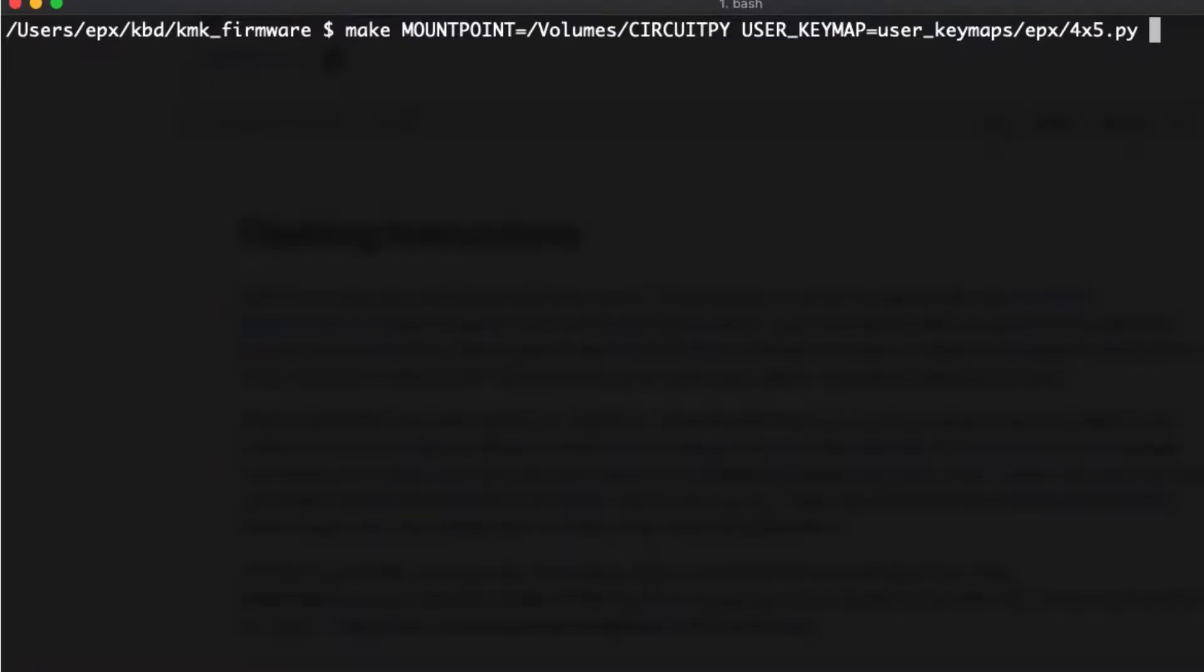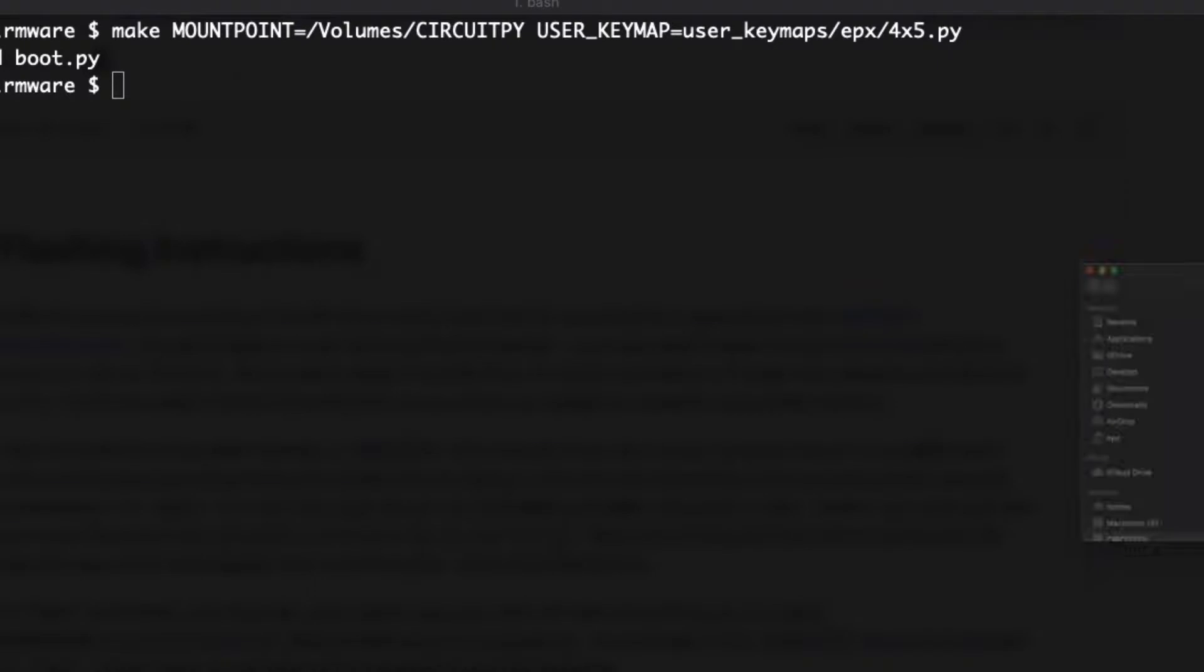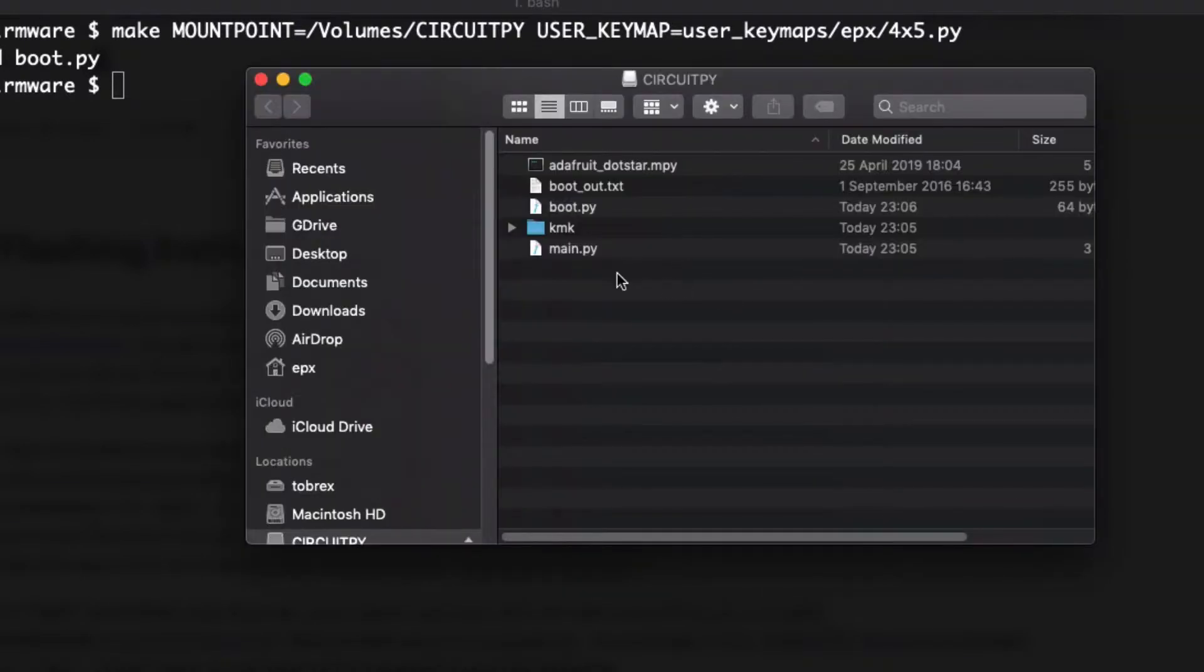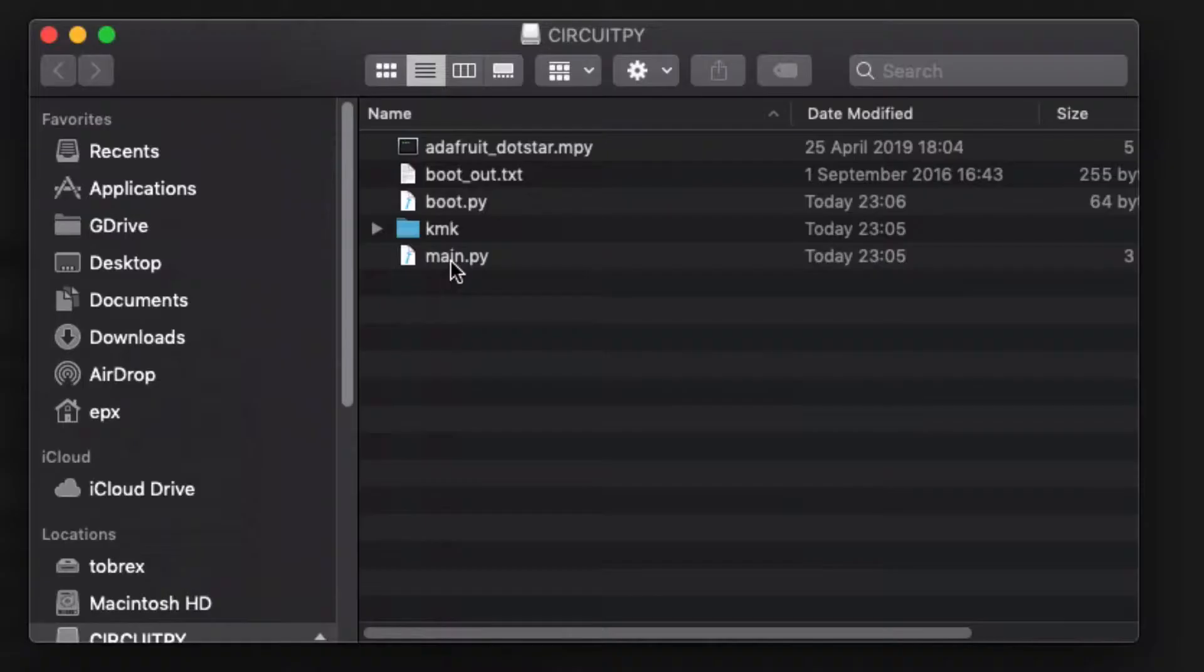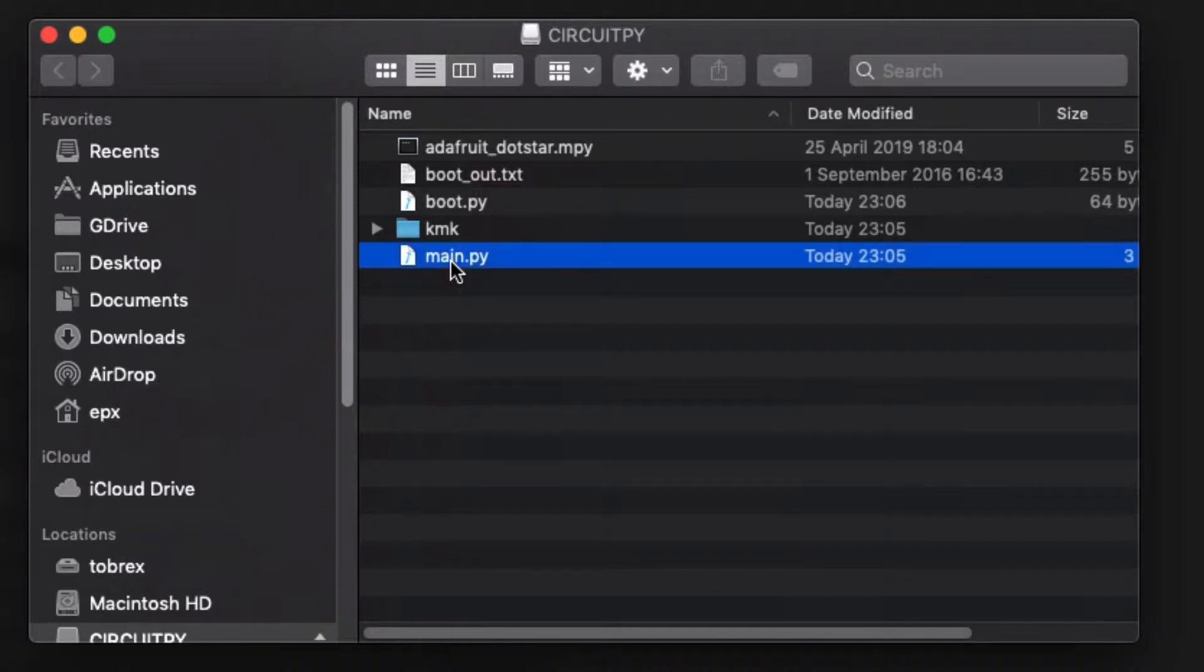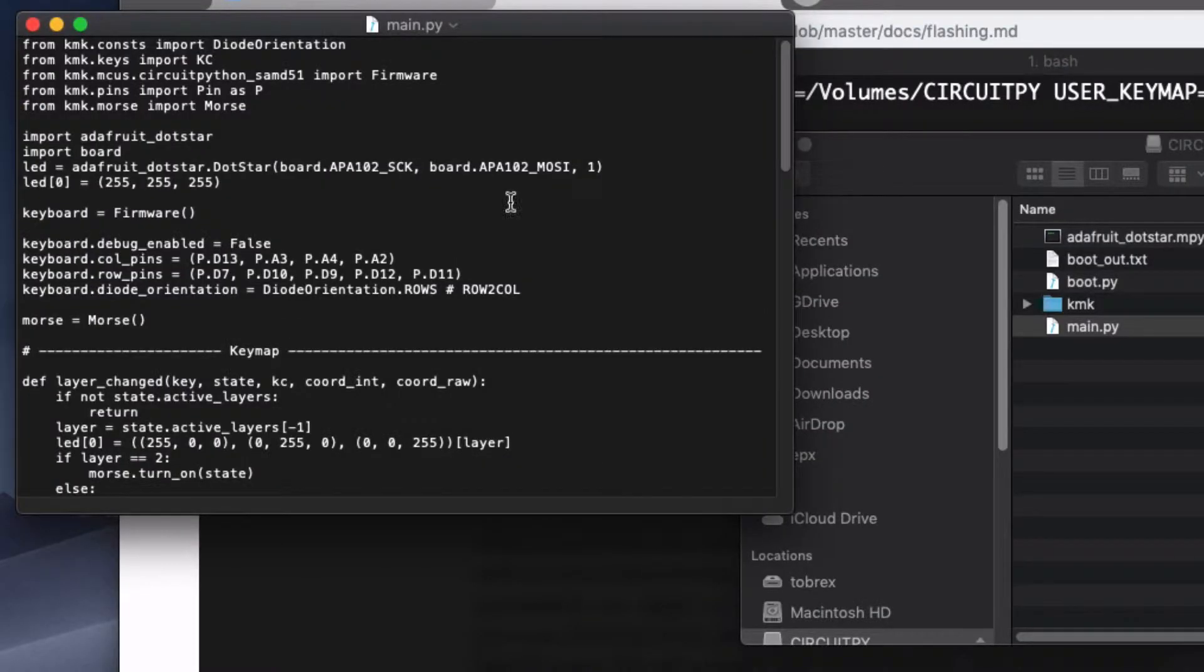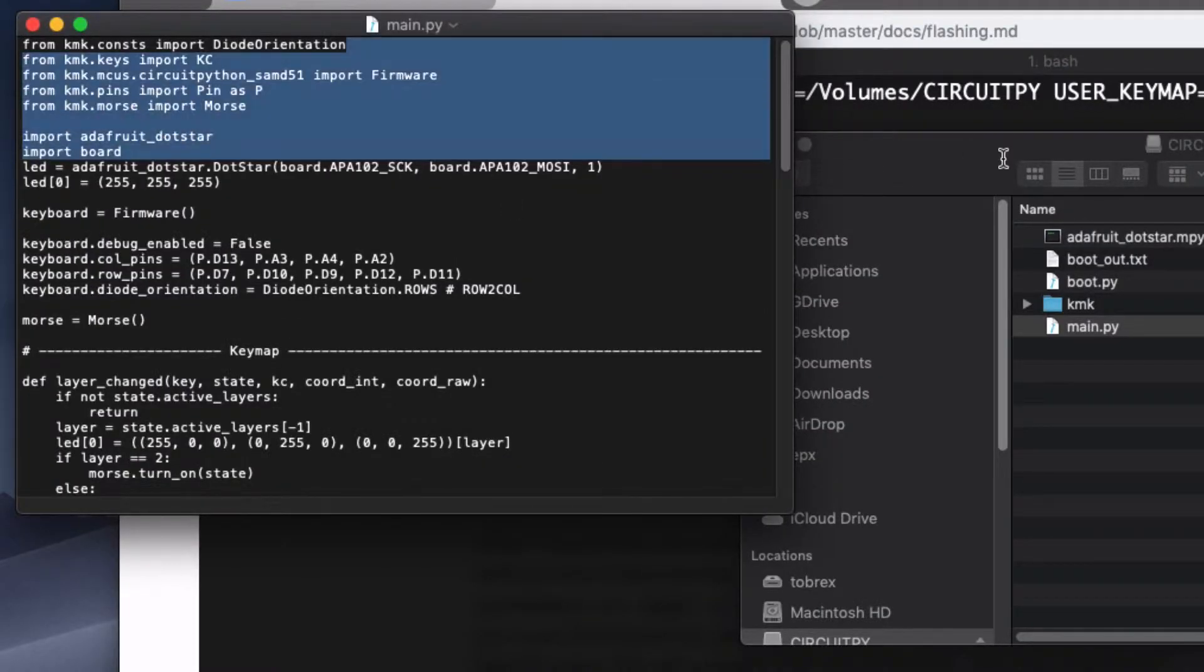To install KMK, you can drag files manually onto the CircuitPython pendrive or you can use make, which does the job automatically and without errors. The file we had created changes name and location when it's copied to CircuitPython. It becomes the main.py at the root of pendrive. This is where the code starts to run.